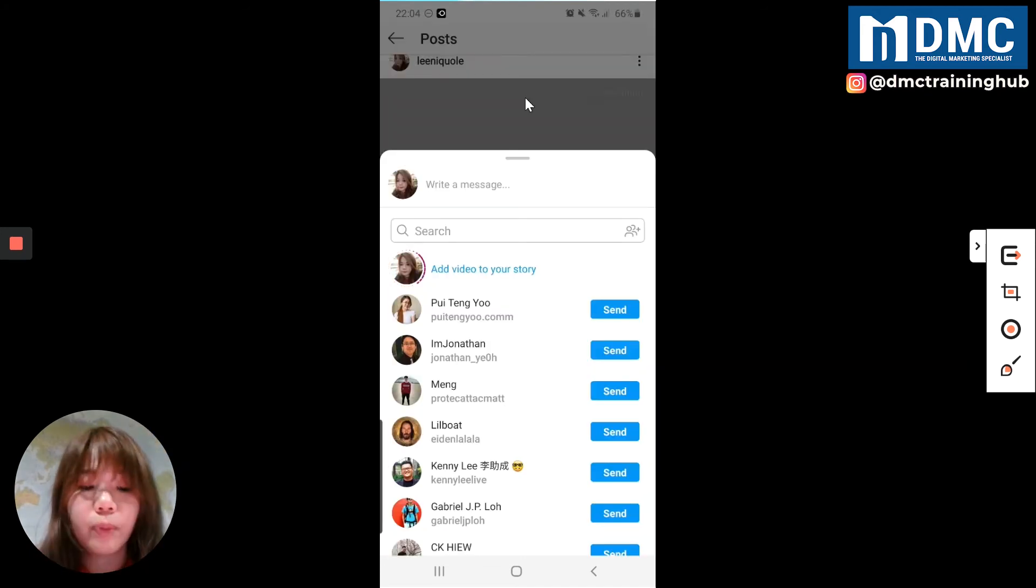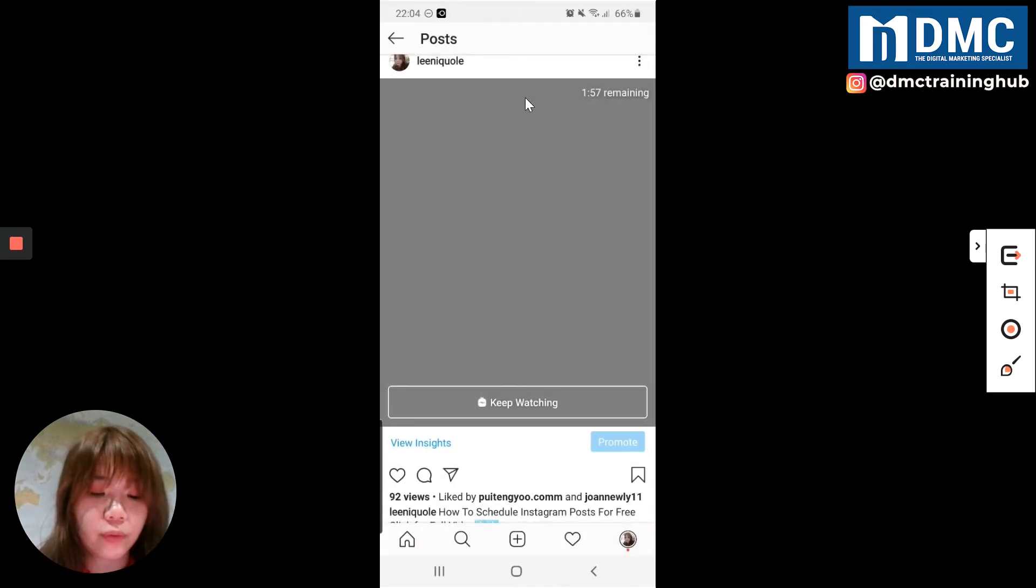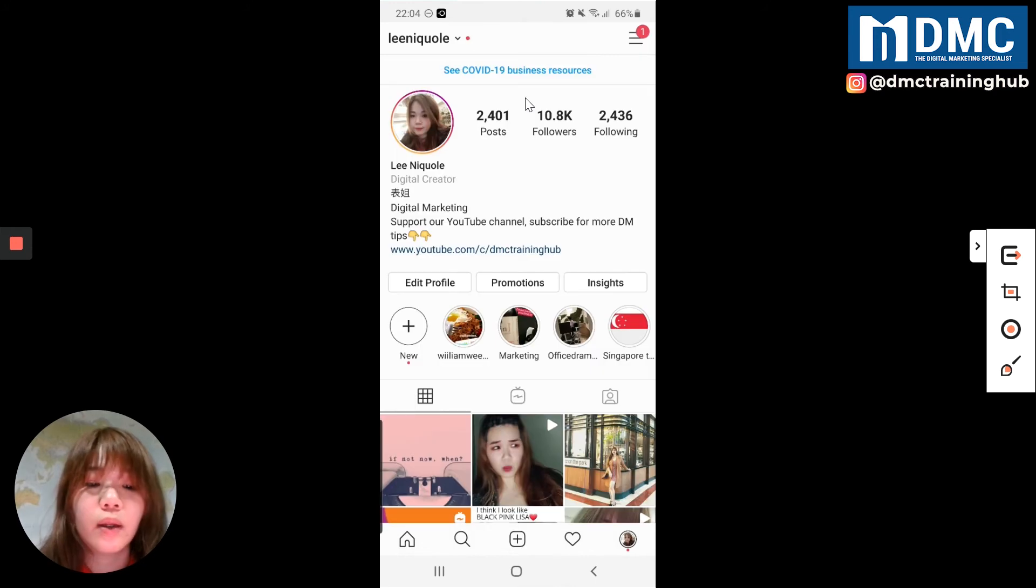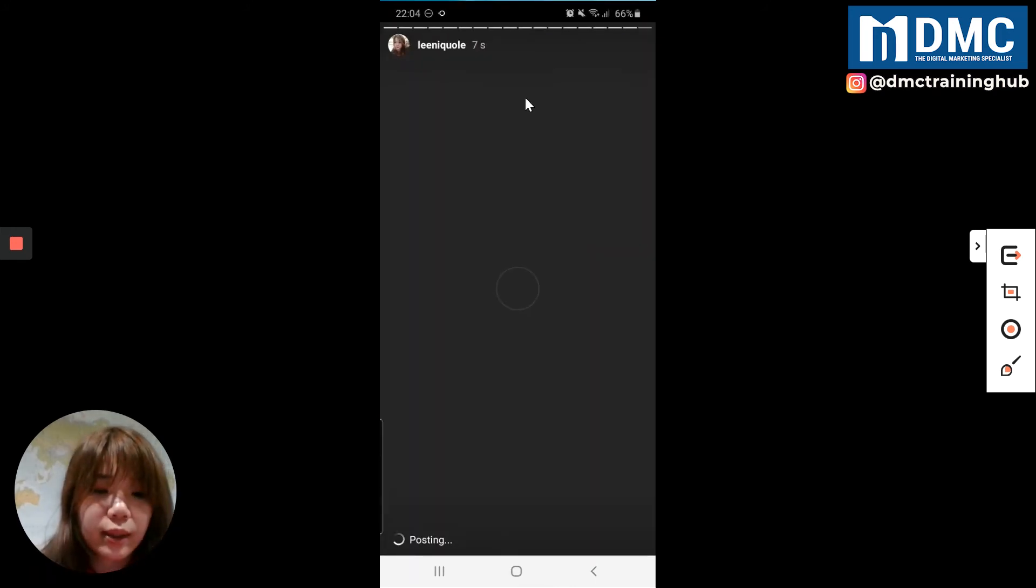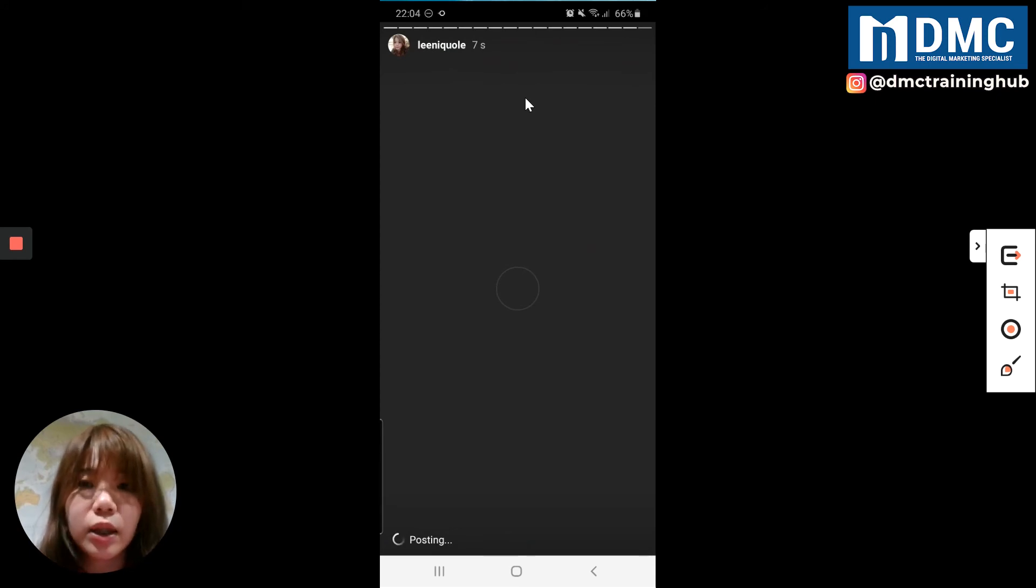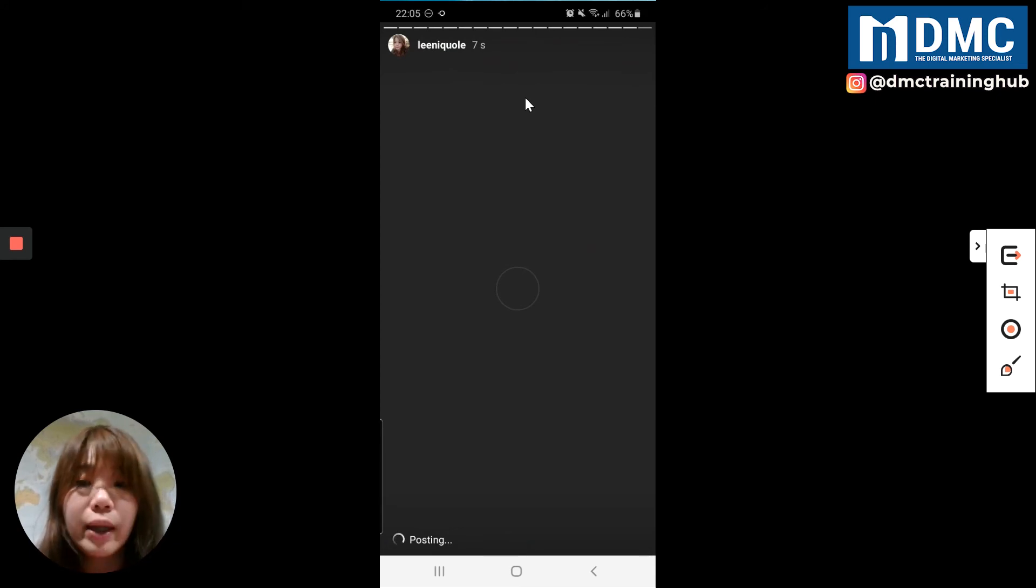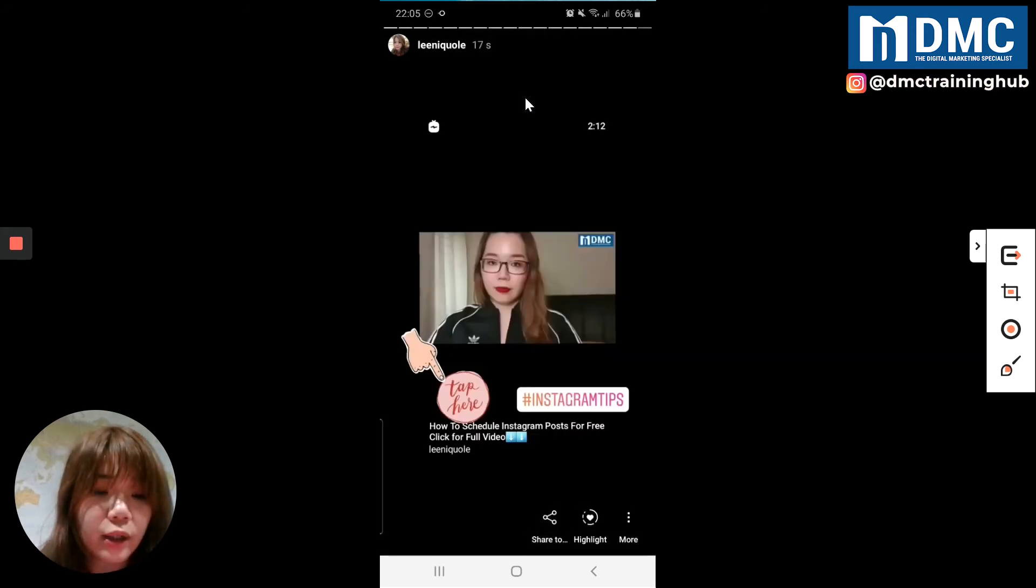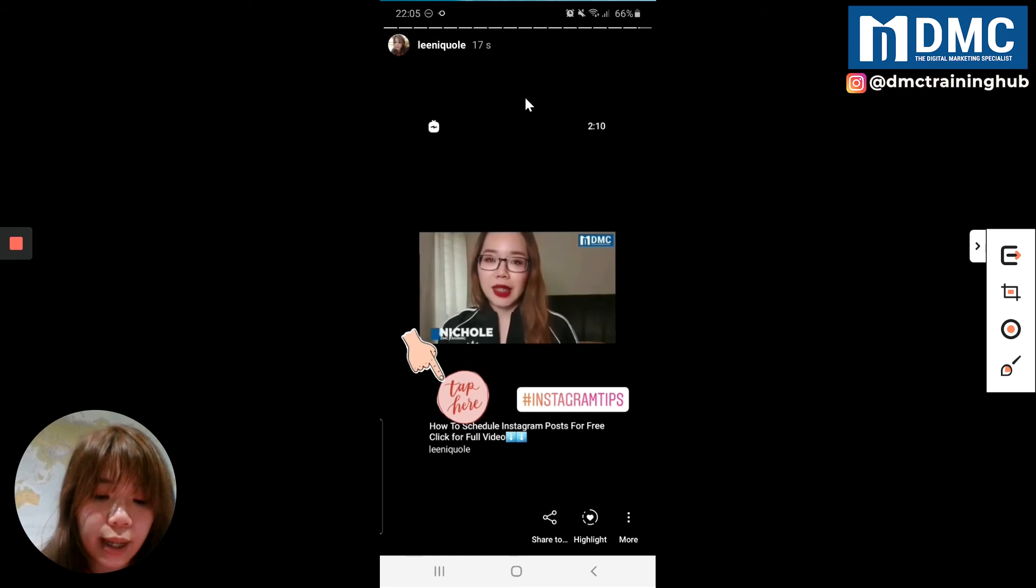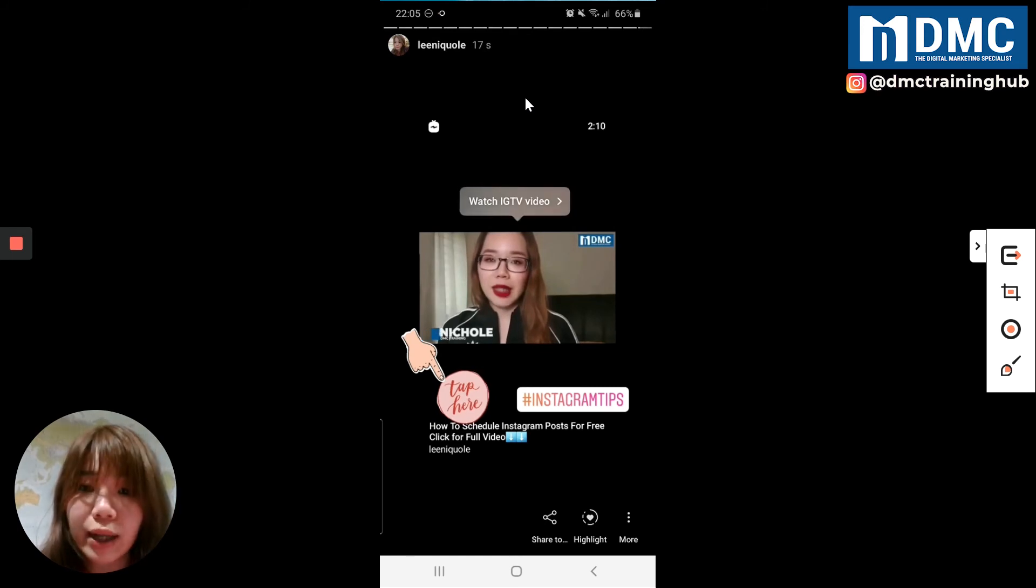So after post, just wait for a few seconds, wait for a few seconds, refresh, and you will see this is my latest Instagram story that I posted just now, which is seven seconds ago. We just wait for the refresh, and I just click on the tap, you see that, watch IGTV.